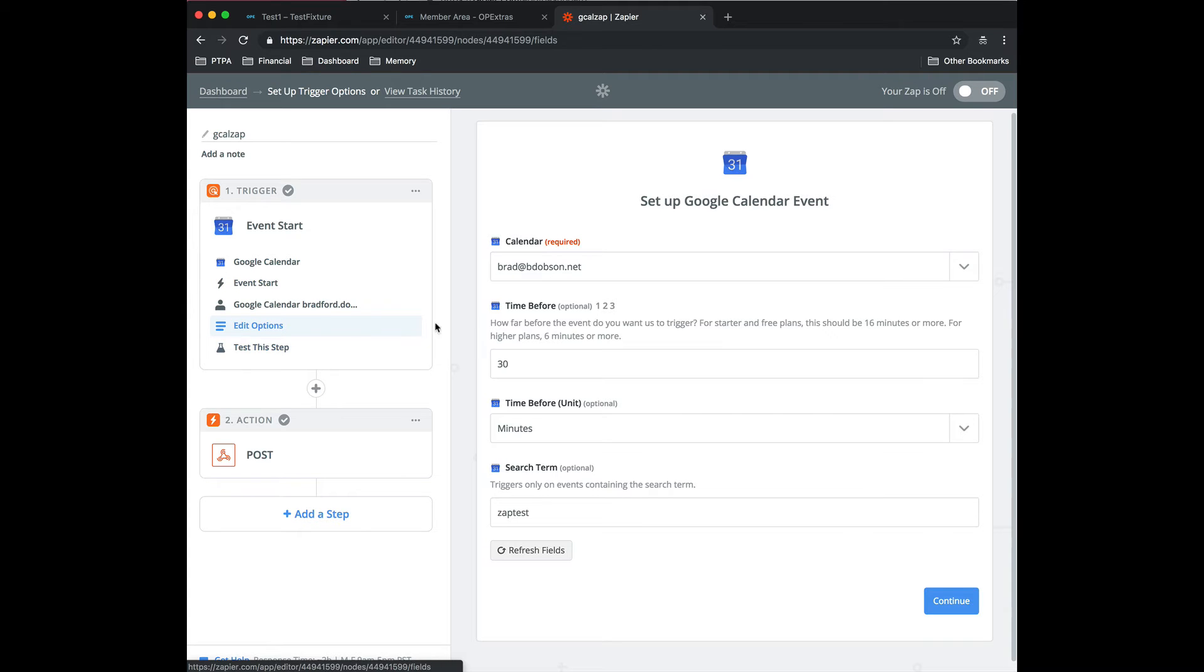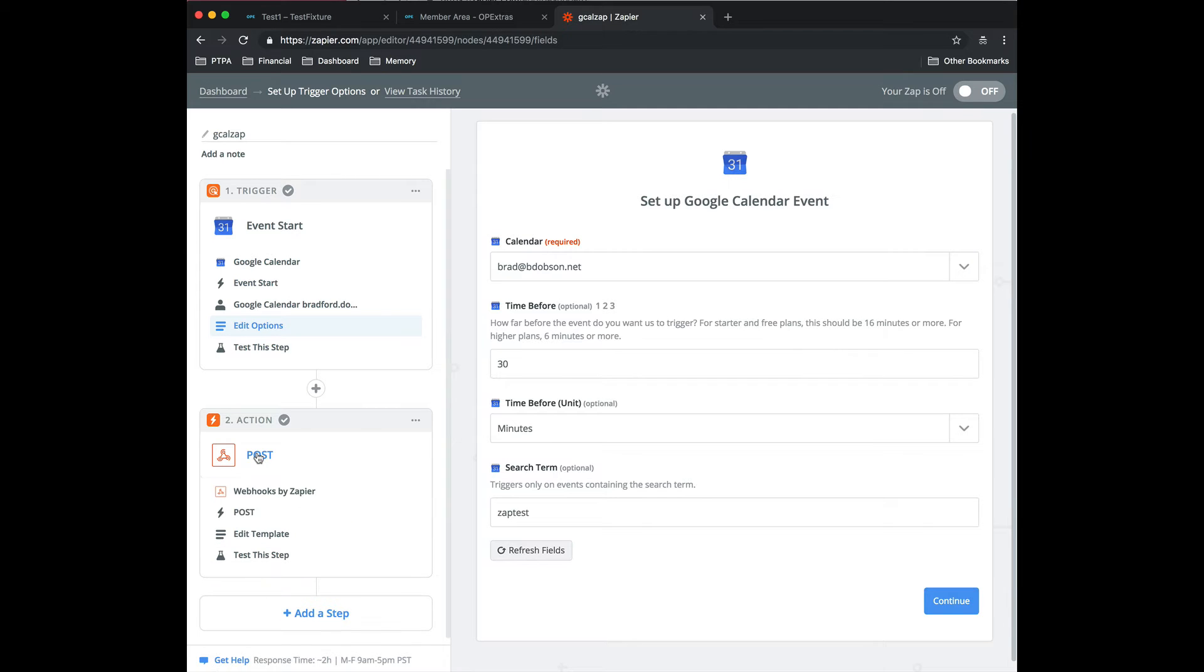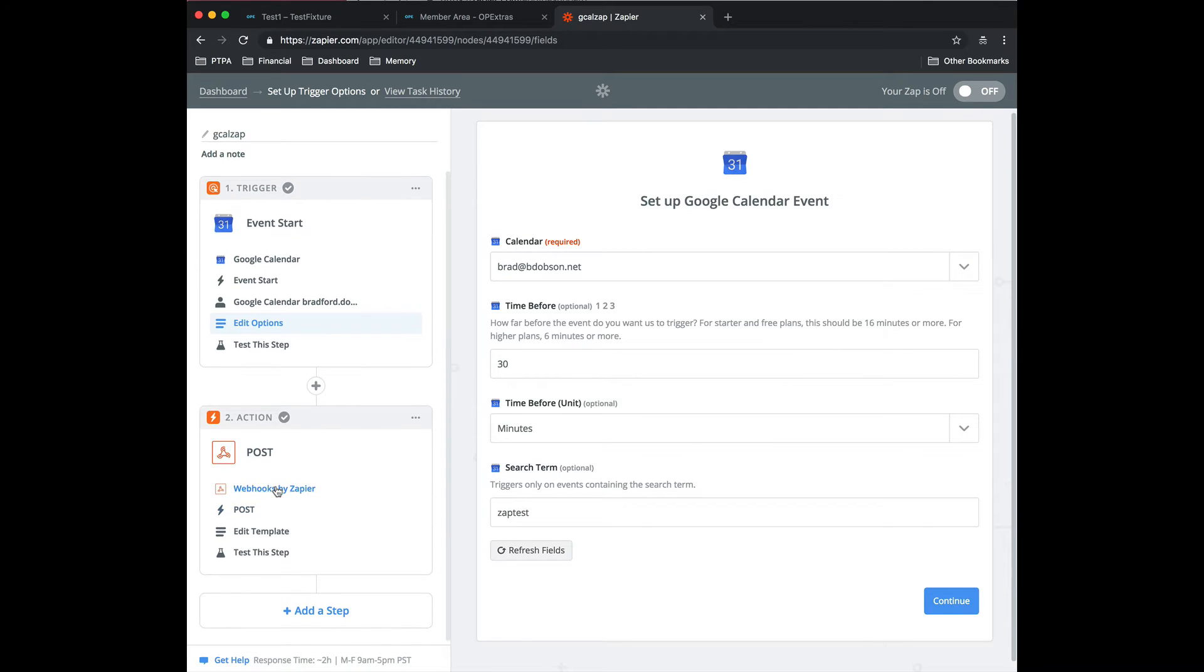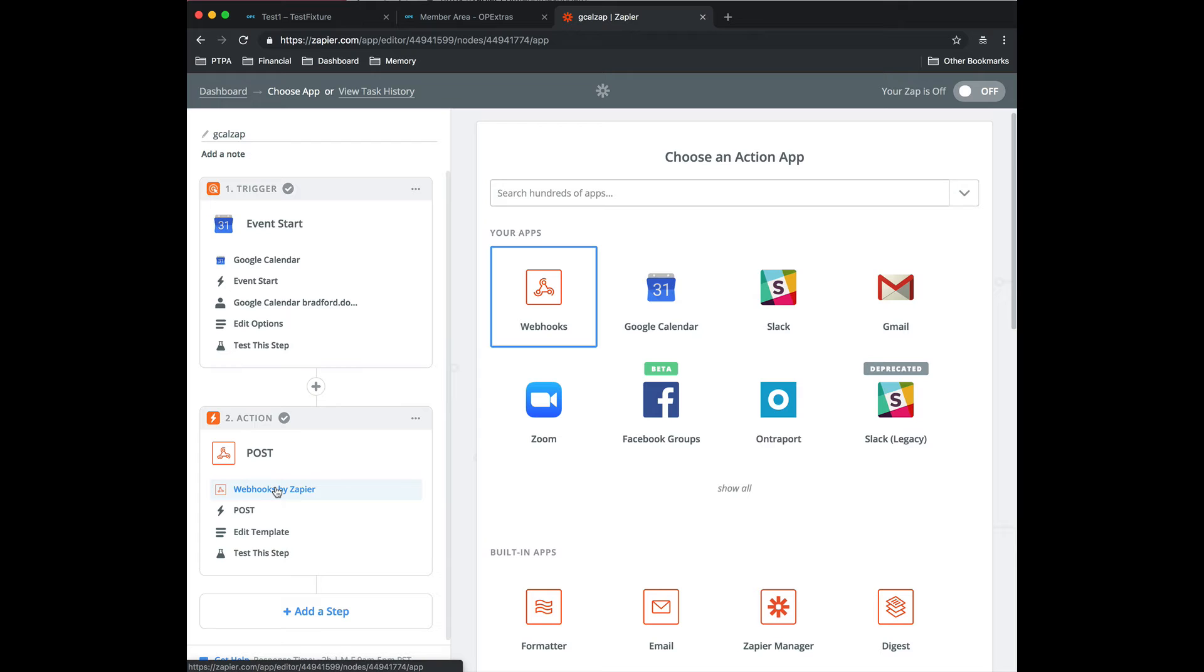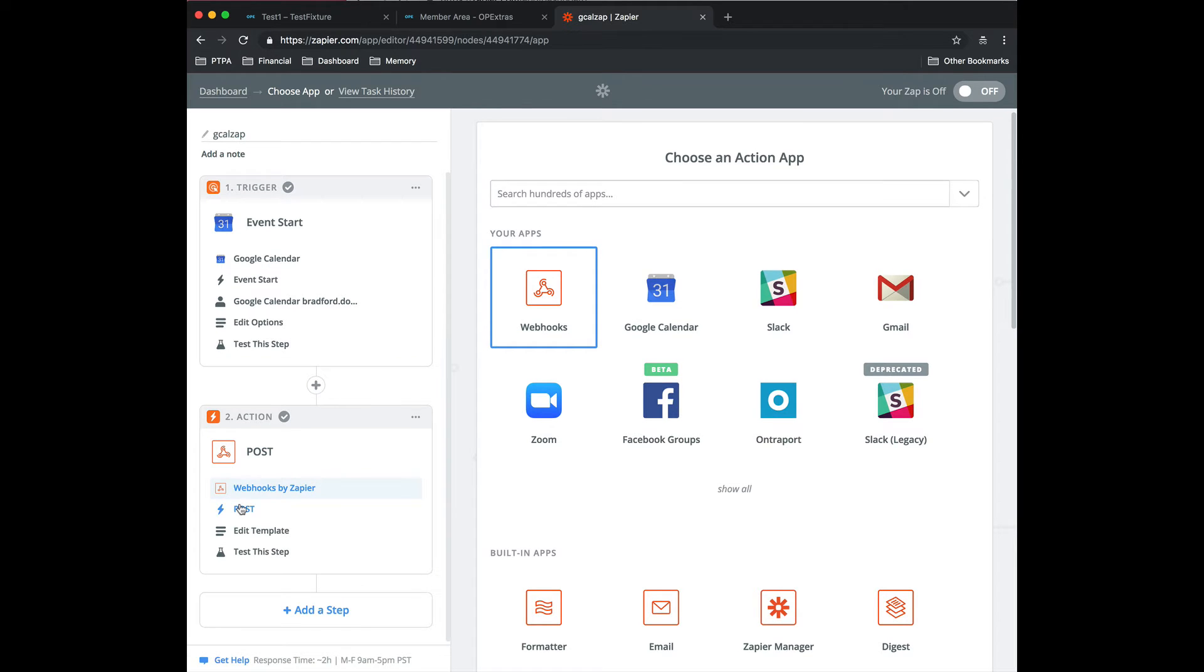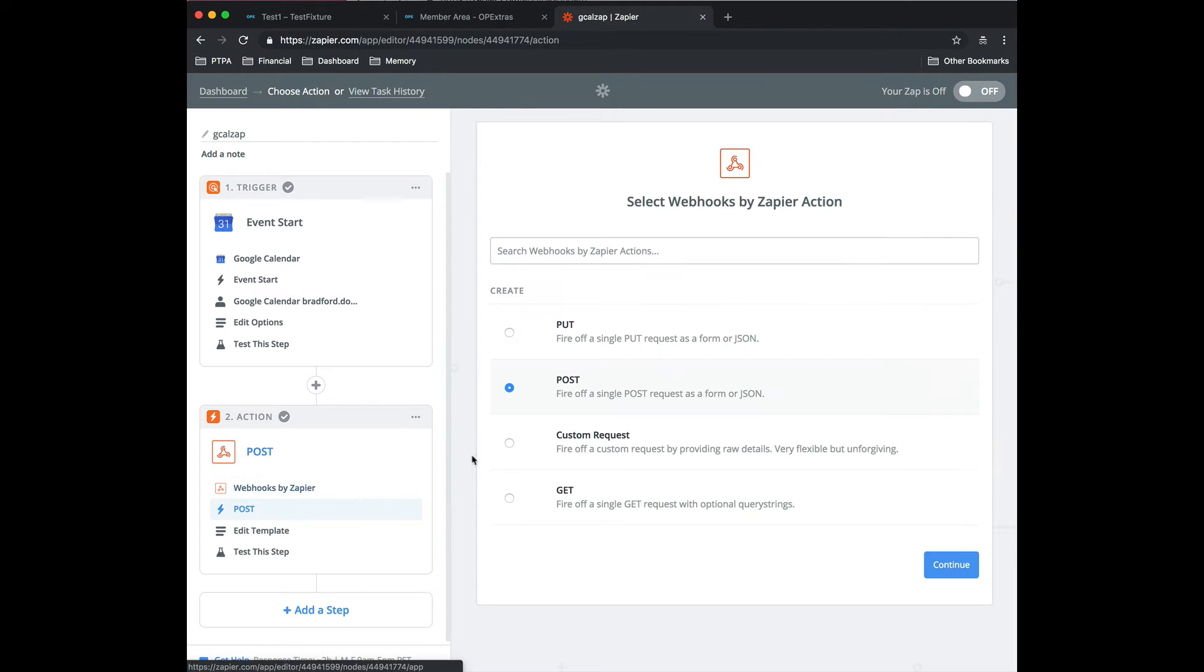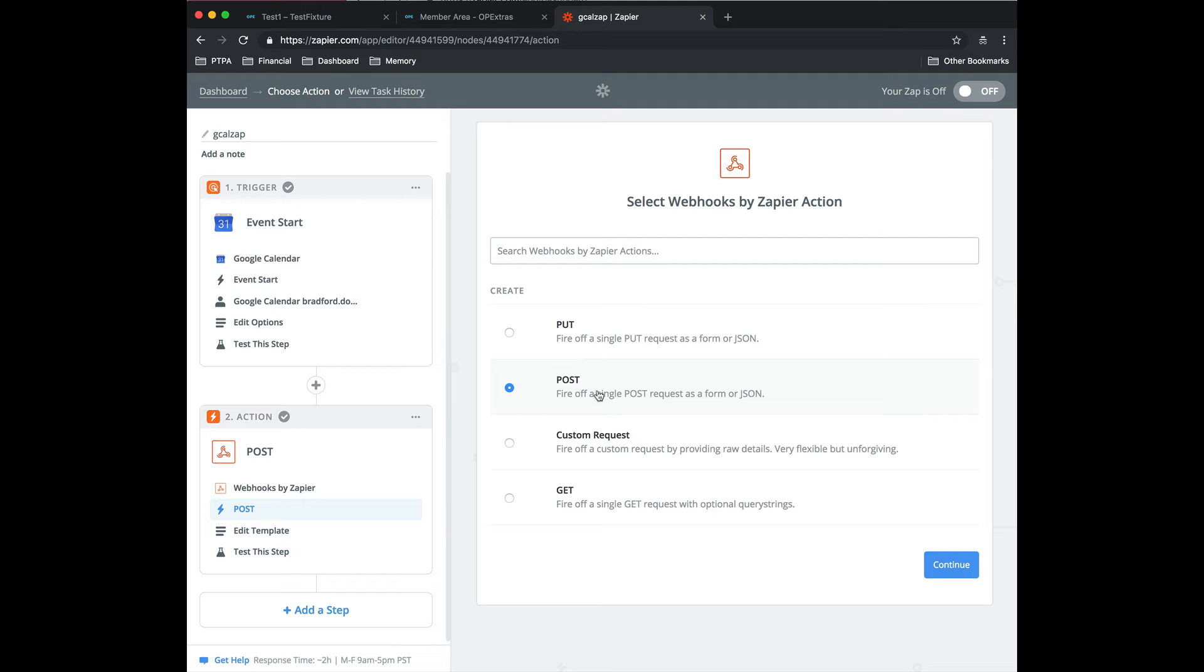So you can go through all your zap stuff, testing, yada yada yada. Now the action here is going to be a webhooks by Zapier. So you're going to select webhooks. What you care about is fire off a single post request as form or JSON. The second one here.